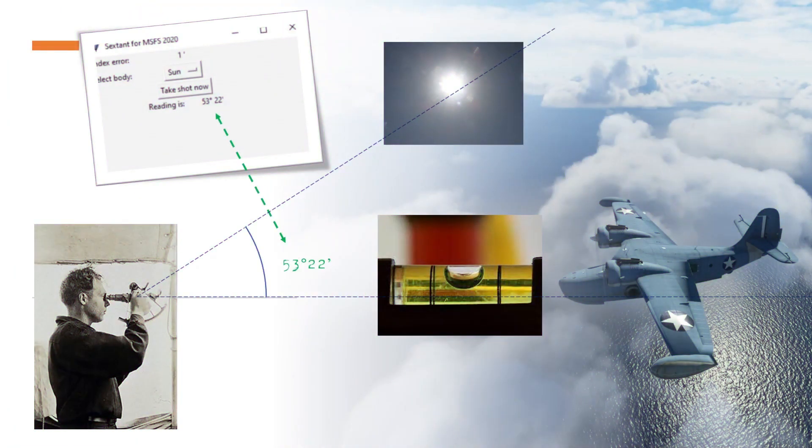How does it work? A sextant basically measures an angle, an angle between the horizontal plane and a body in the sky, in this case the sun. That's all it does, it measures an angle, in this case 53 degrees and a bit, how high the sun is up.